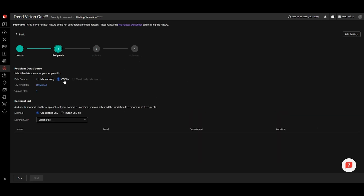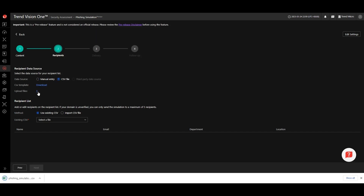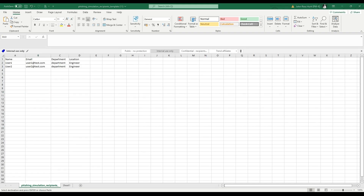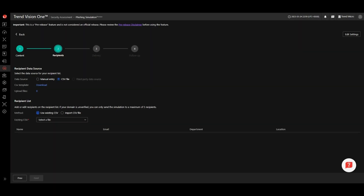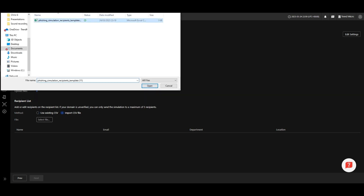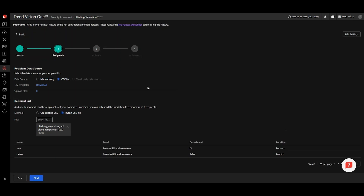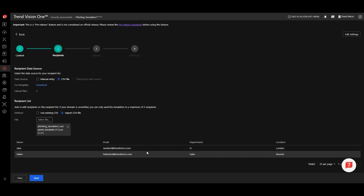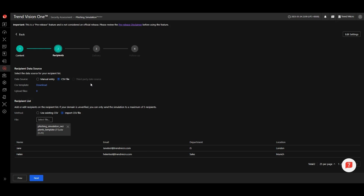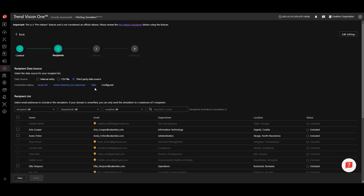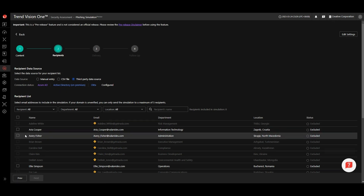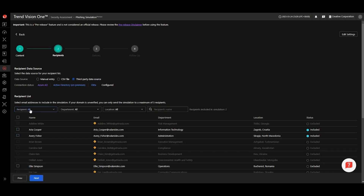The second option is a CSV file upload. To use this, download the CSV template and add your data. The final option is third-party data integration. You can connect to your Azure AD, on-prem AD, or Okta and import the employee data. You can then choose the employees to include in the simulation from the data that has been imported.